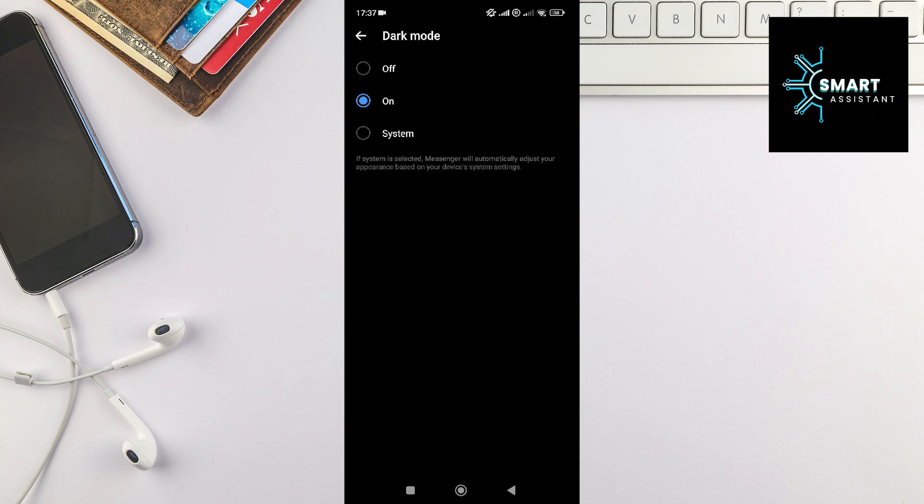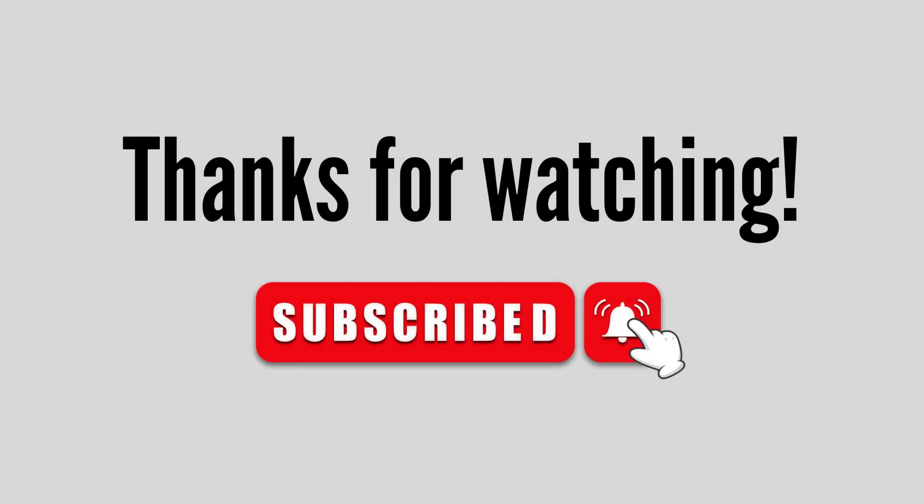If the video was helpful, please like it, share it with others, and of course, subscribe to the channel. Thank you for watching. Until next time, take care, and goodbye.